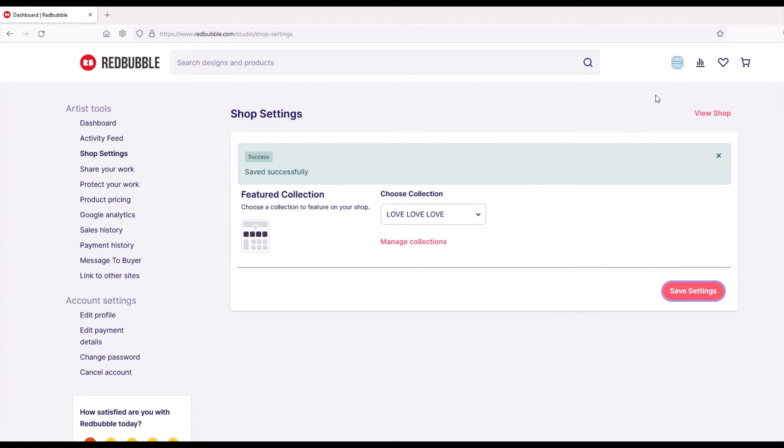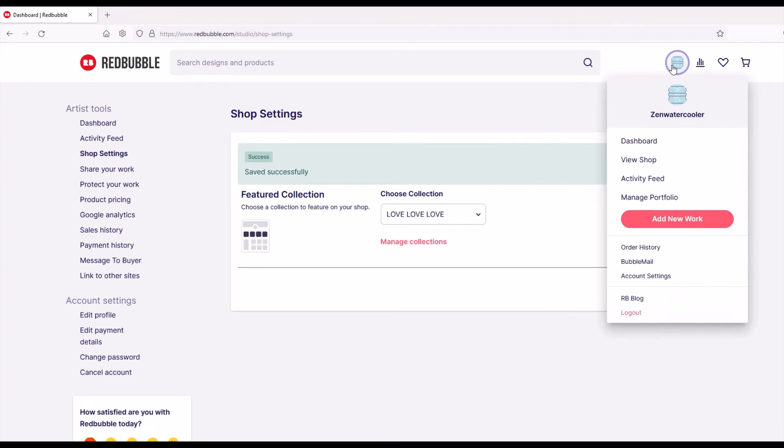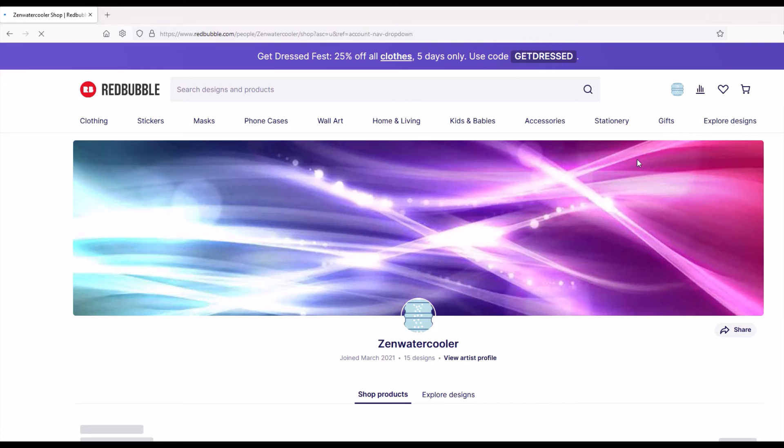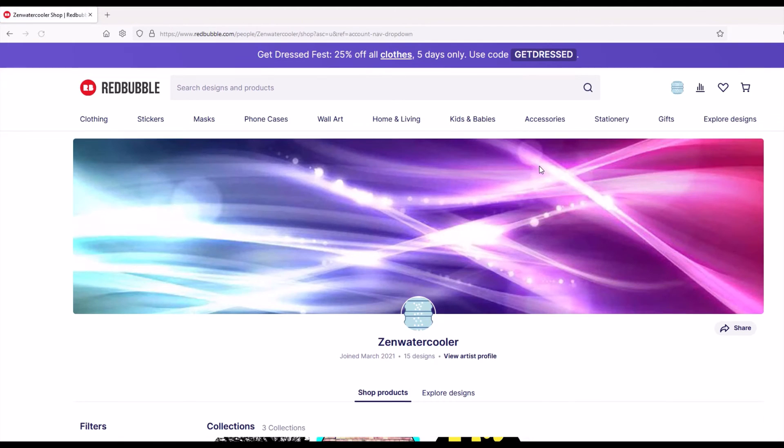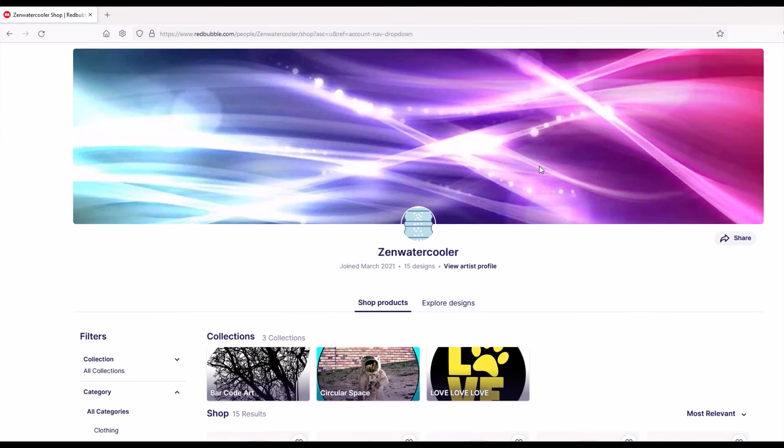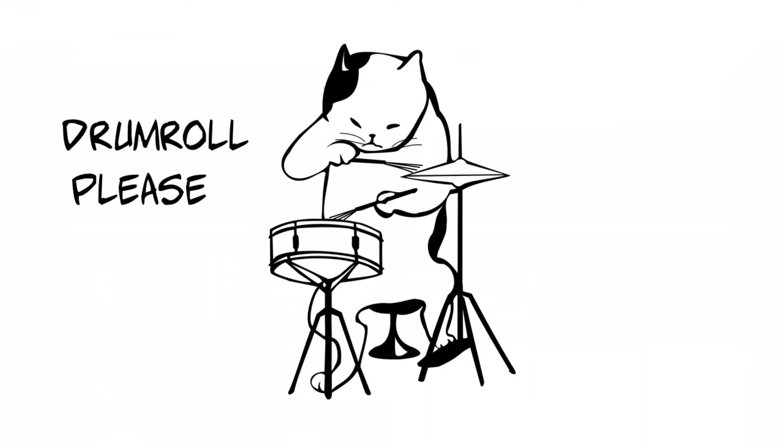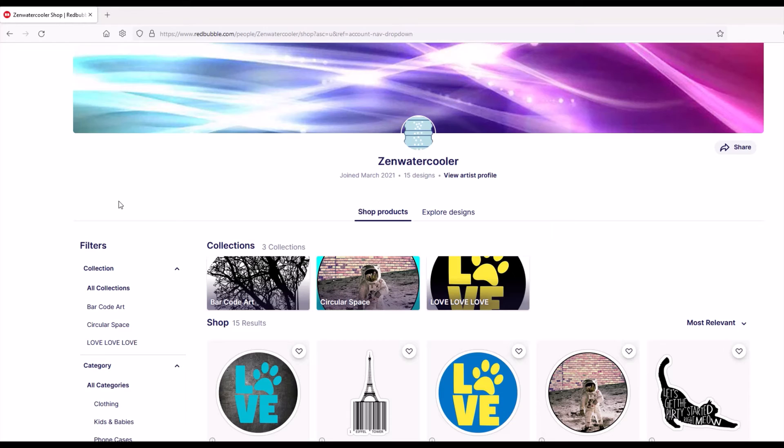Saved successfully. Now I'll go up to the top under account, view shop, and when I scroll down, nothing has changed.